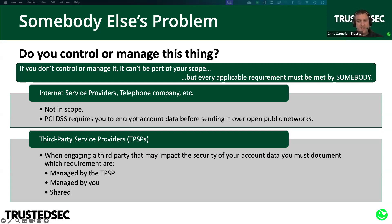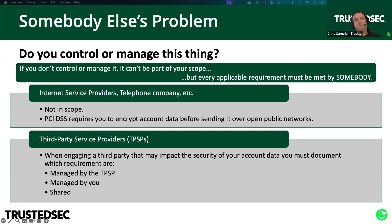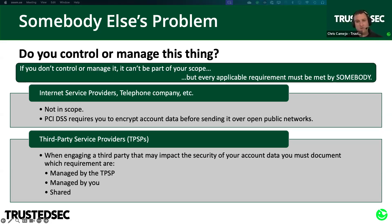From a service provider perspective, anything you're doing for your customer that meets one of their PCI requirements brings you into scope for PCI, even if you're not handling any account data. For example, if you're a co-location data center providing physical security for customer systems, and they have cardholder data on those systems, you're on the hook for requirement 9 — the PCI requirement for physical security. If you're a managed security service provider collecting and reviewing log data for a customer, and PCI requirement 10 is all about logs, they're relying on you to meet their requirement 10 obligations. The scope is broader than just the people that store, process, or transmit cardholder data.